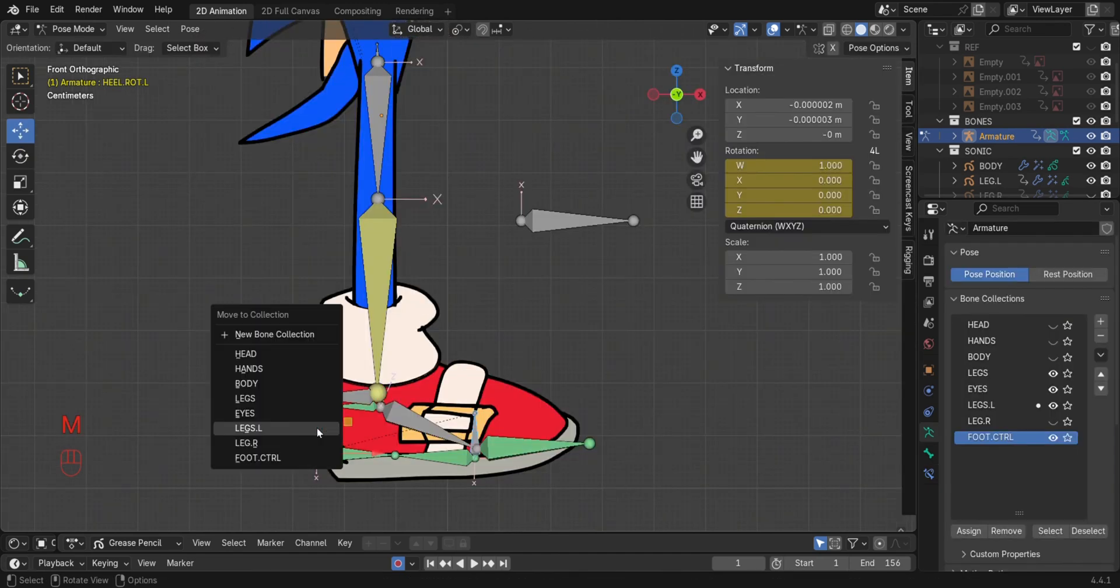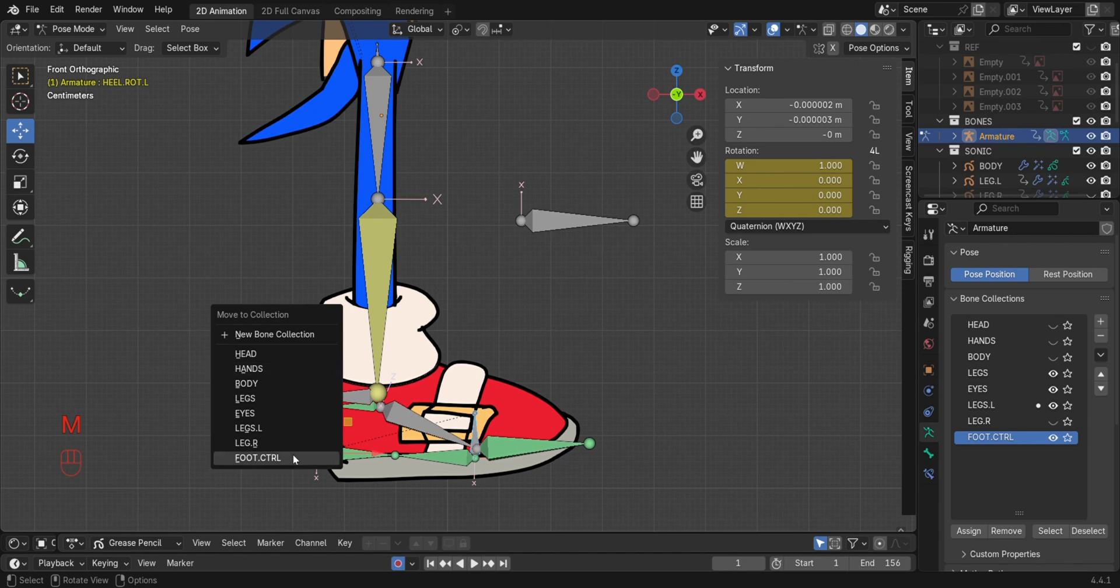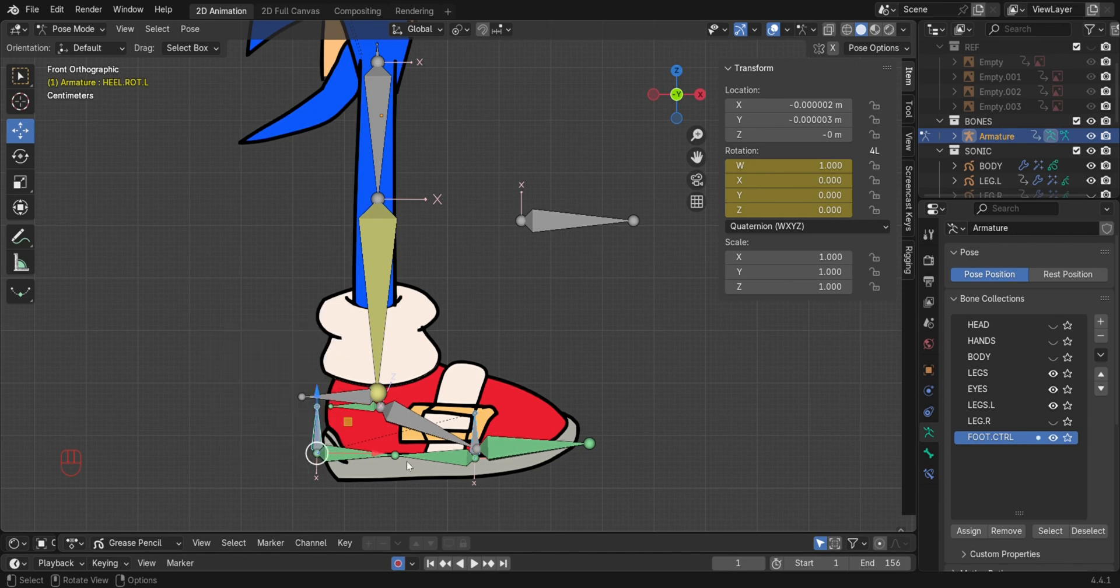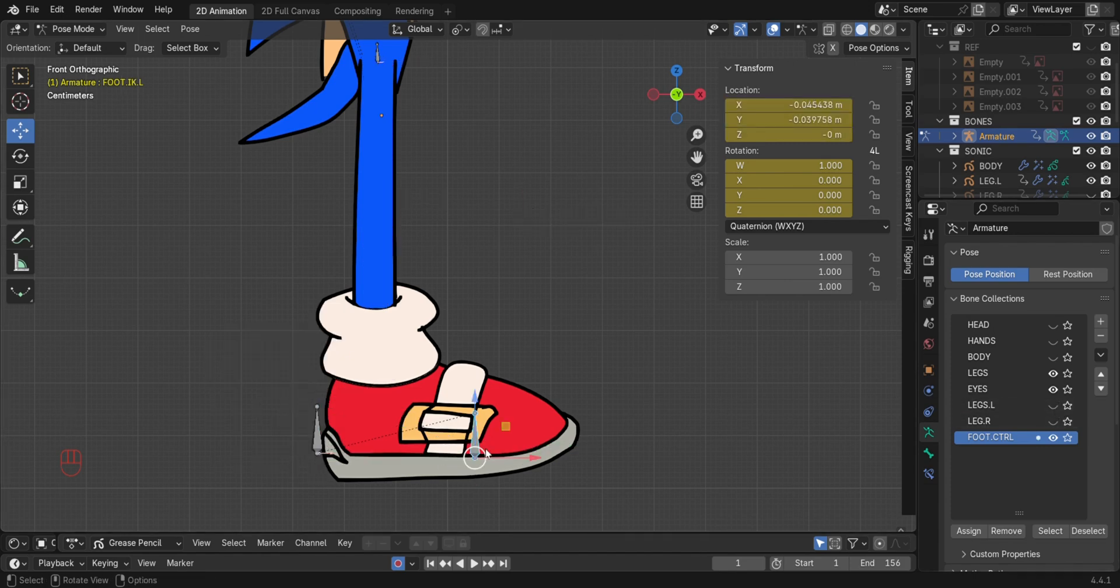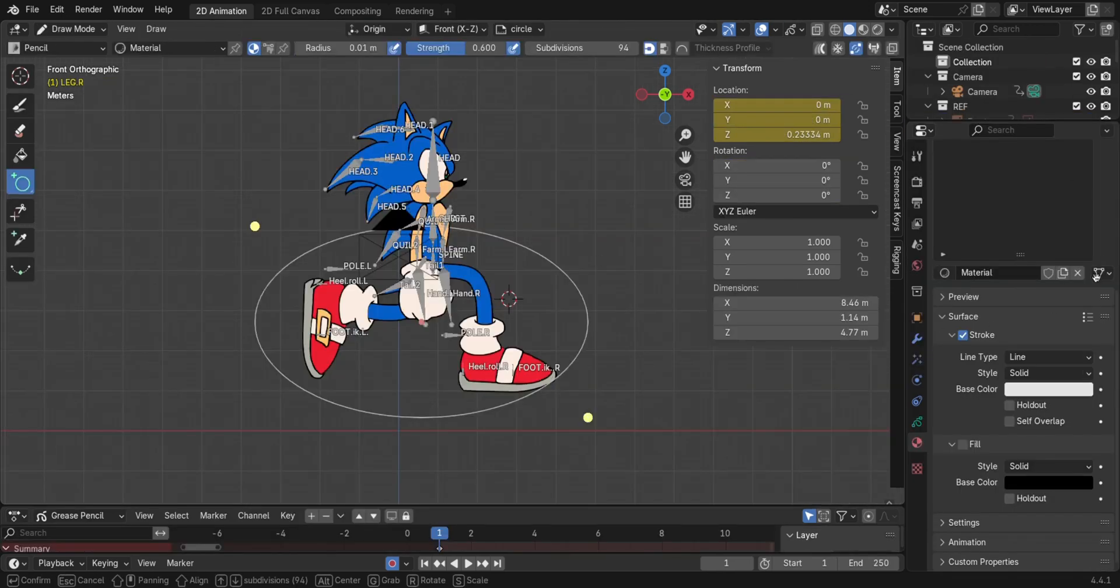Great, select the bone, then add it to a bone collection by pressing M. Hide all the other leg bones in the collection. And finally, it's time for animation.